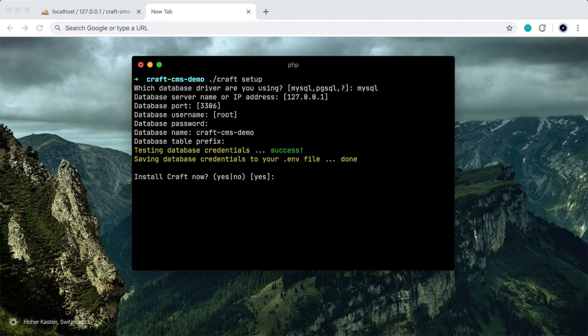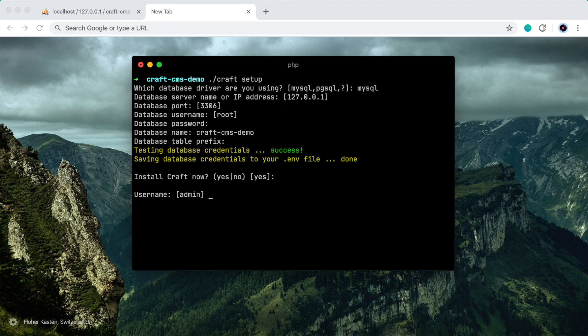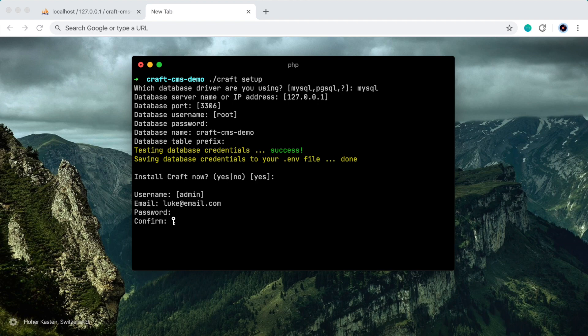And do we want to install craft now? Yes. So hit enter again. All right. So let's create a user for the admin panel login. We'll leave the username as admin. So we'll press enter, put in your email address, and create a password, and confirm that new password.